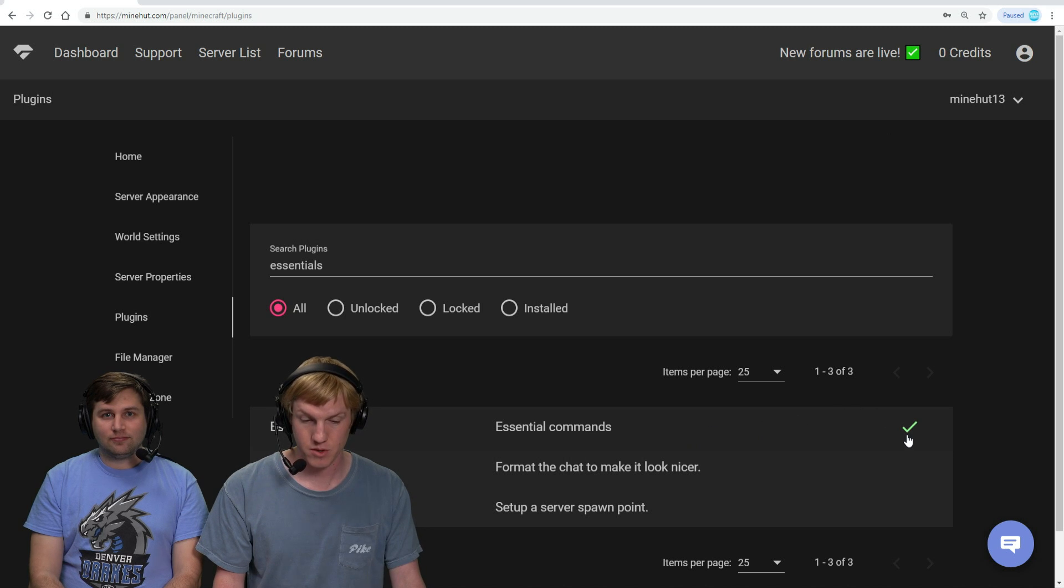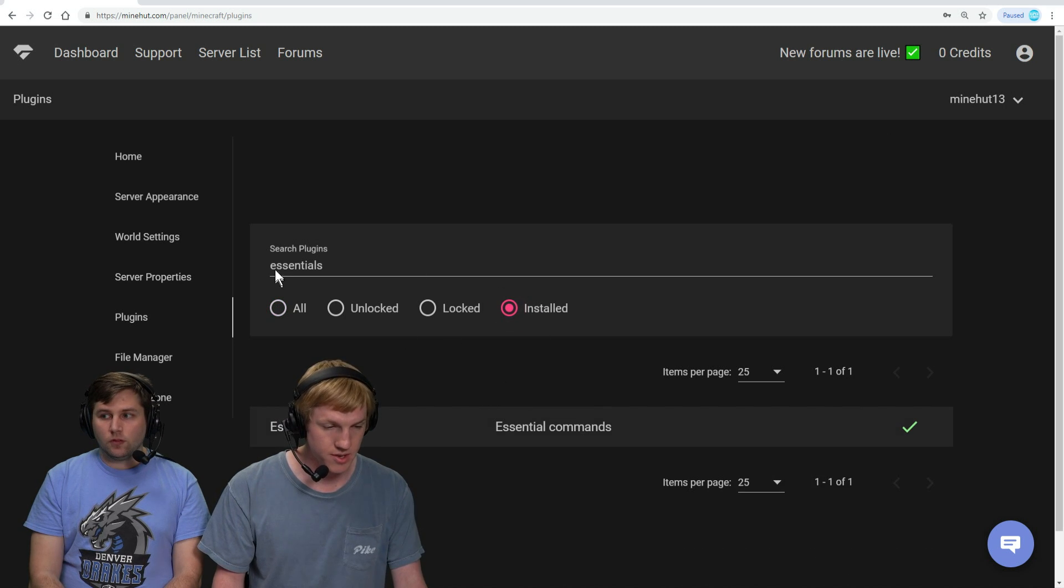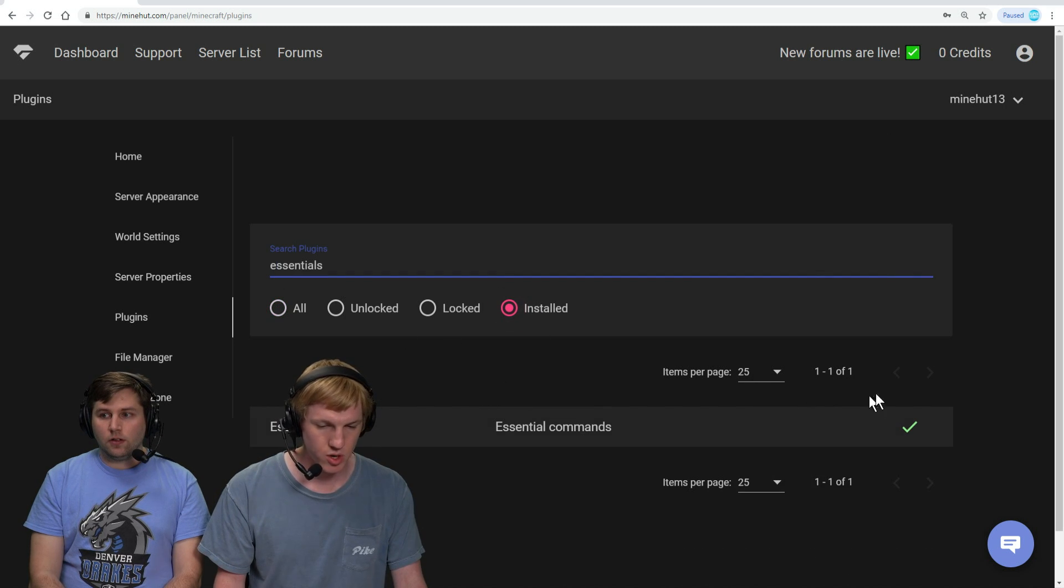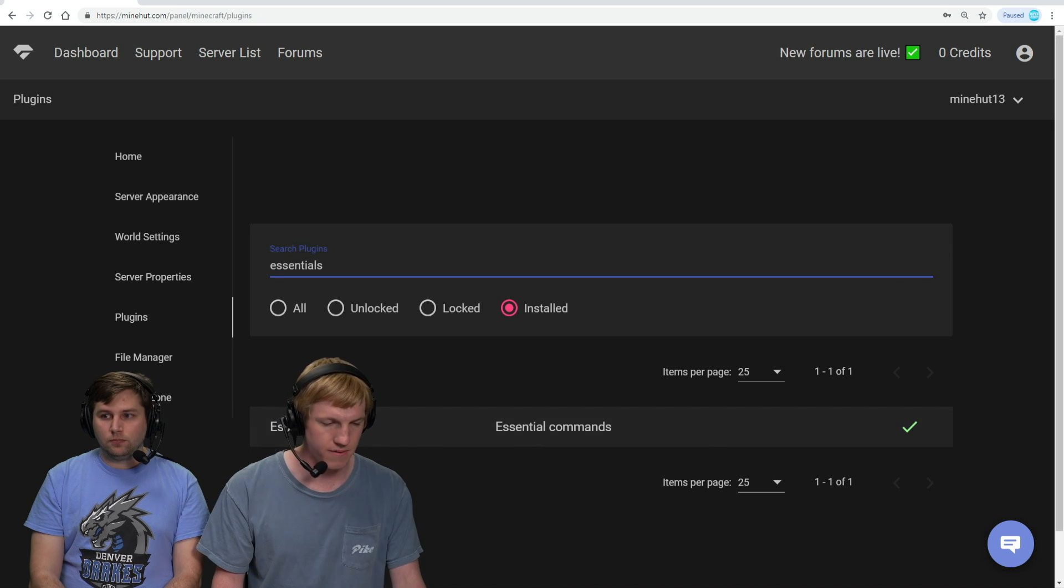Now there is a checkmark next to Essentials. That's how we know it's going to be installed. We can click on the install tab and it shows us Essentials because that's the only one that we have.